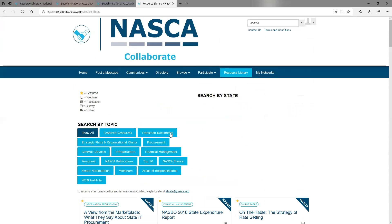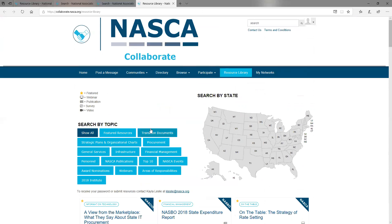We are constantly looking for more resources from our state members to share with their peers. To submit a resource, you can email me the resource — it can be a file, a link, a video, etc.